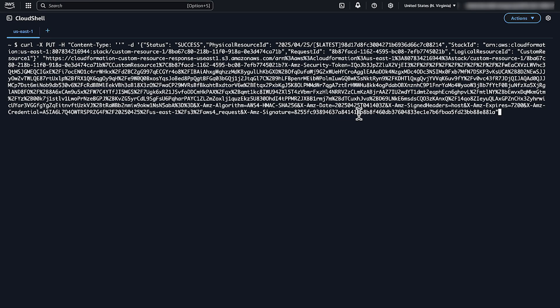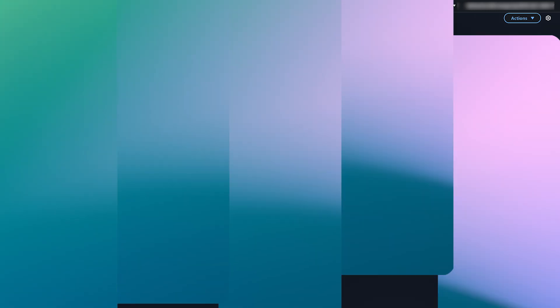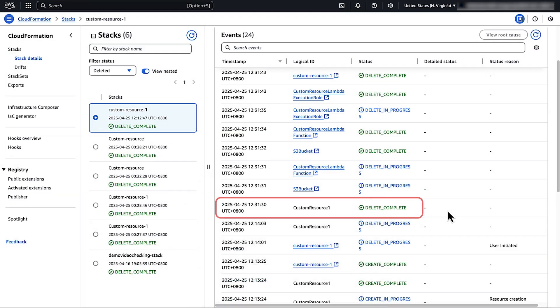In this demo, I will use AWS CloudShell to run the curl command with the copied values. The command sends a success signal to CloudFormation to allow it to complete the deletion. The custom resource status will change to delete complete in the stack events.